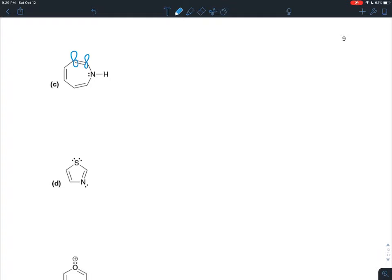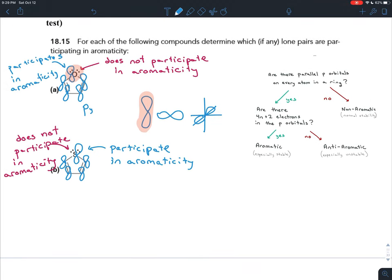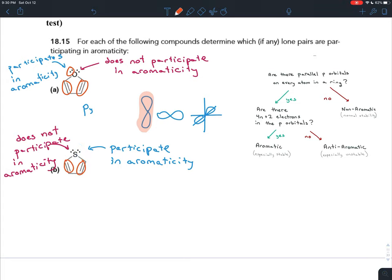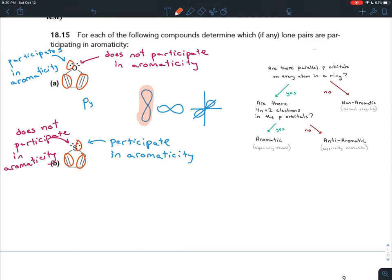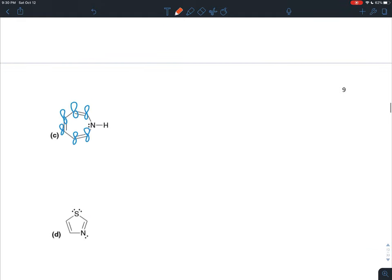Here we have parallel p orbitals on all the carbons in the ring. We're assuming that you can form aromaticity at all — in other words, that we have a Hückel number. For the first example, we have two, four, six electrons in p orbitals, and that's a Hückel number, so you do get an aromatic molecule. The same applies to the next one: two, four, six electrons in the p orbitals, which is a Hückel number, so it is aromatic.